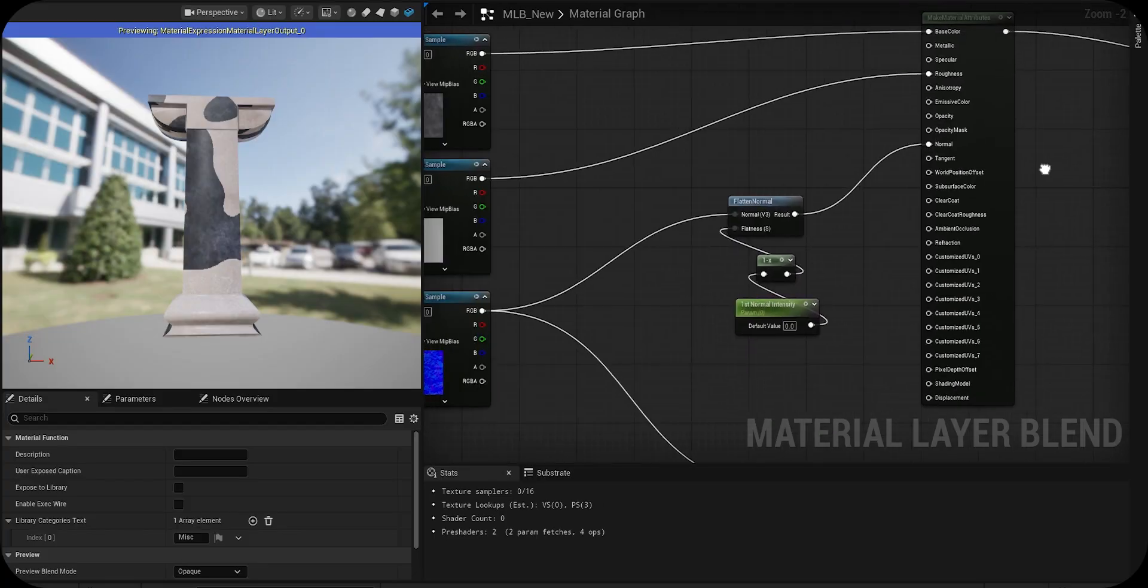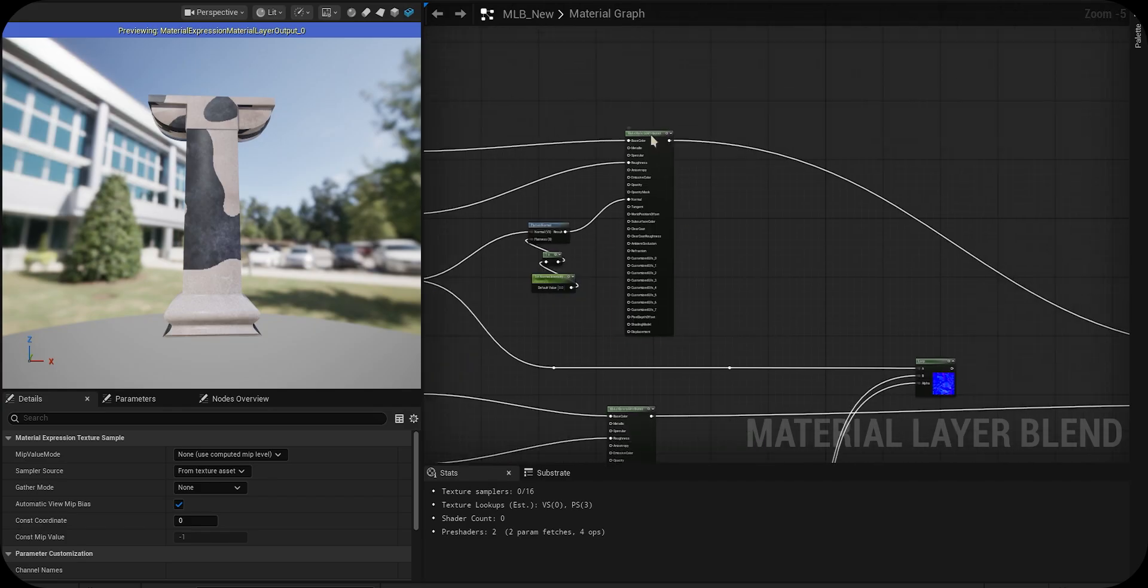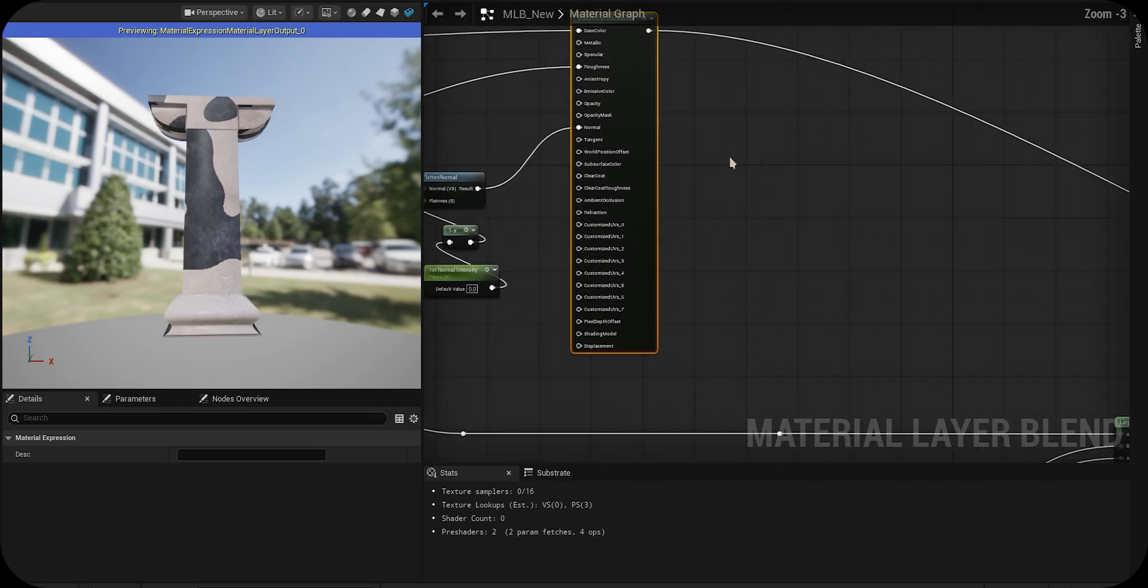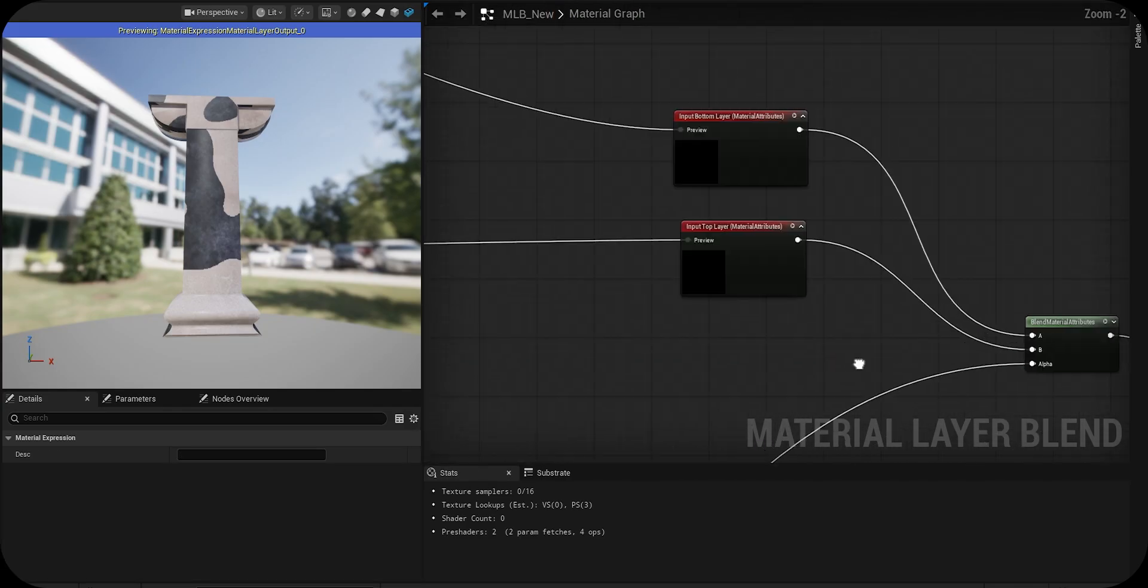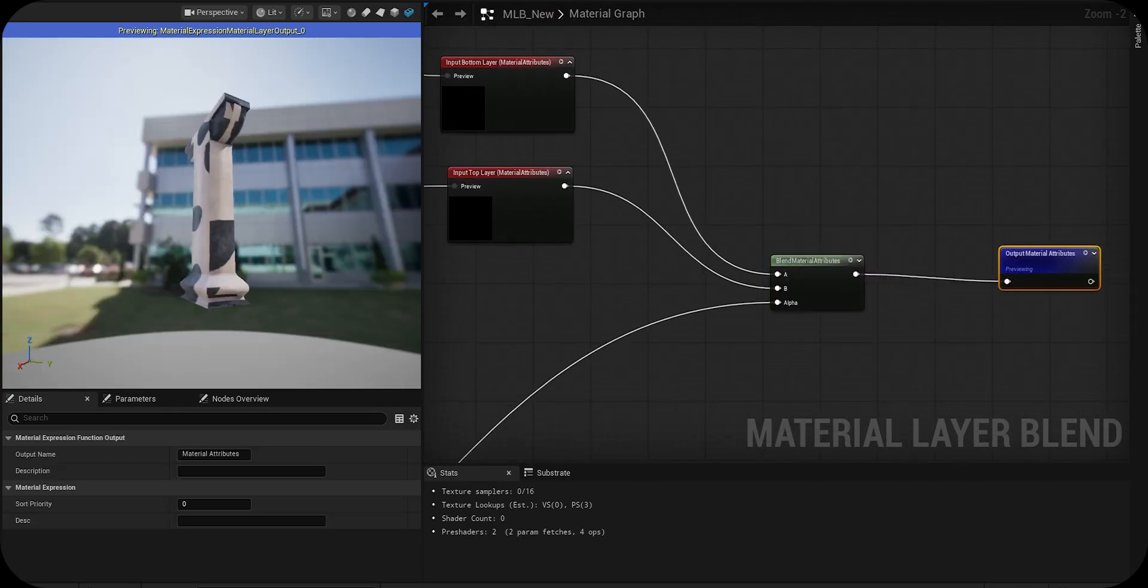In Unreal Engine you can do the same thing by using material layer blend. Just stack and control materials in similar fashion.